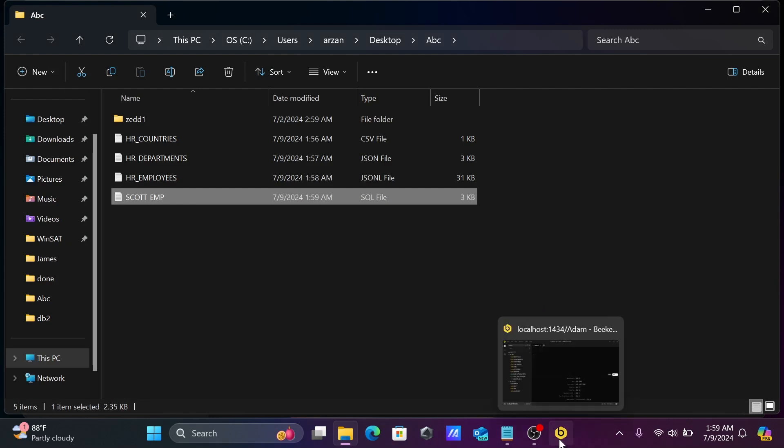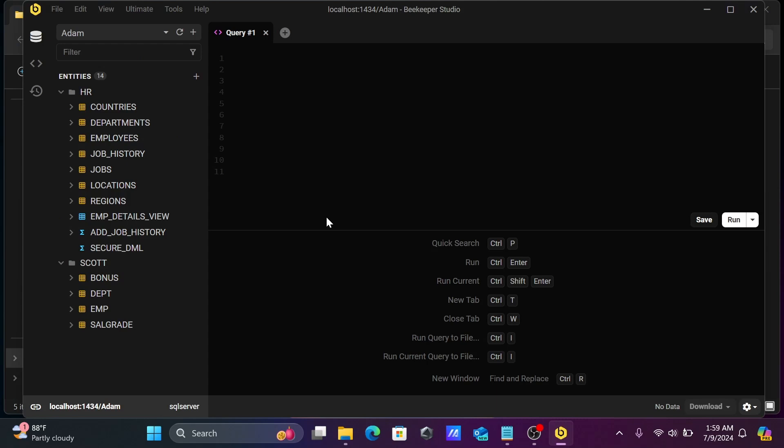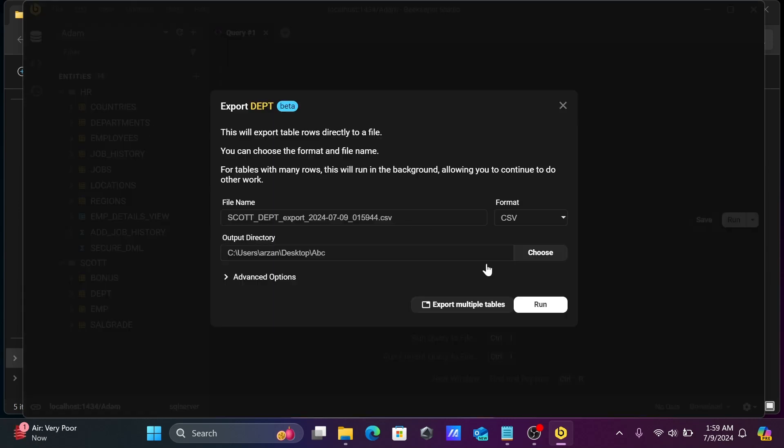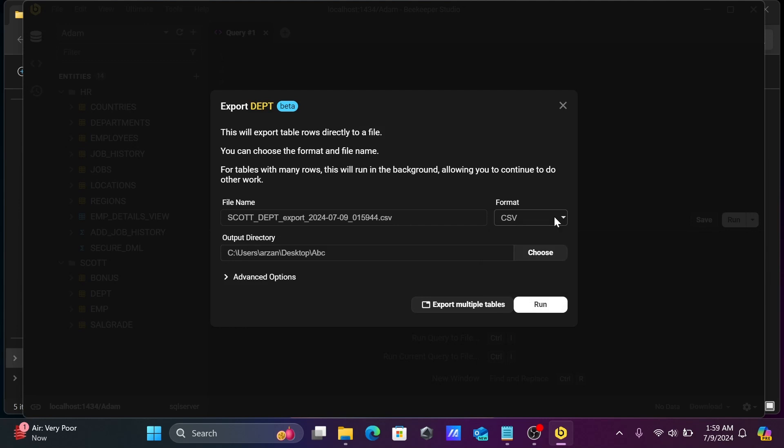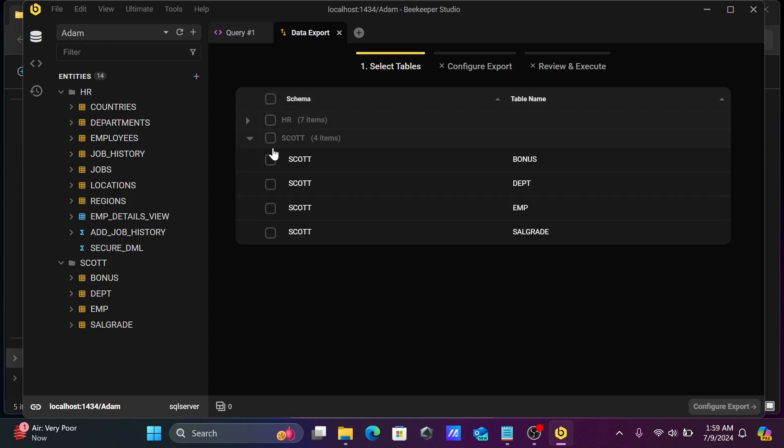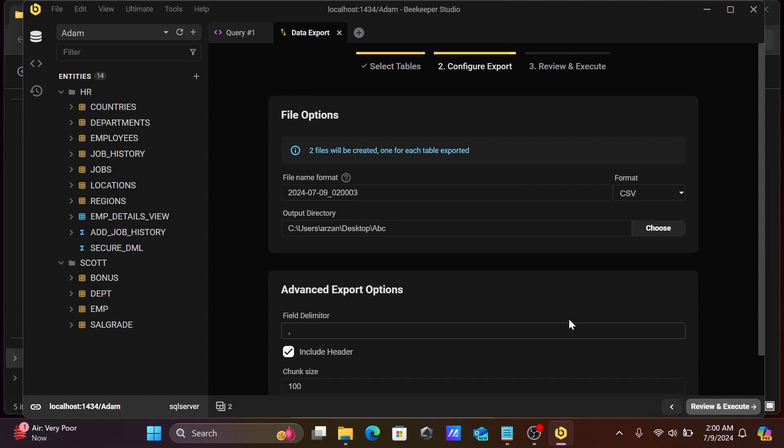After that was SQL format. Here, select dpt and export to file. Here CSV is selected. Let's select multiple, we're going to use emp and dpt. After that, let's click on this to export two files.